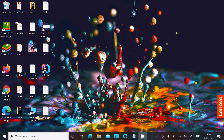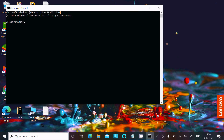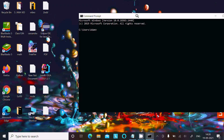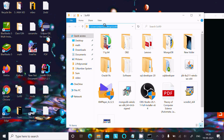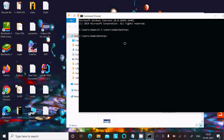Let's open the Command Prompt. This time we're going to compare files inside the Desktop folder, so I'm going to change the directory first. Let's copy the Desktop location, paste it, and write 'cd' and press Enter. Now we've changed to the Desktop directory.